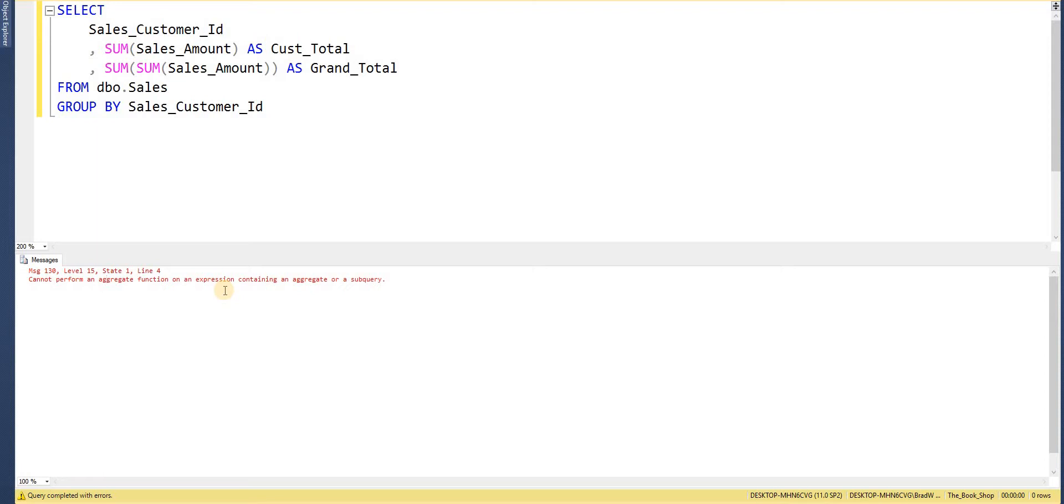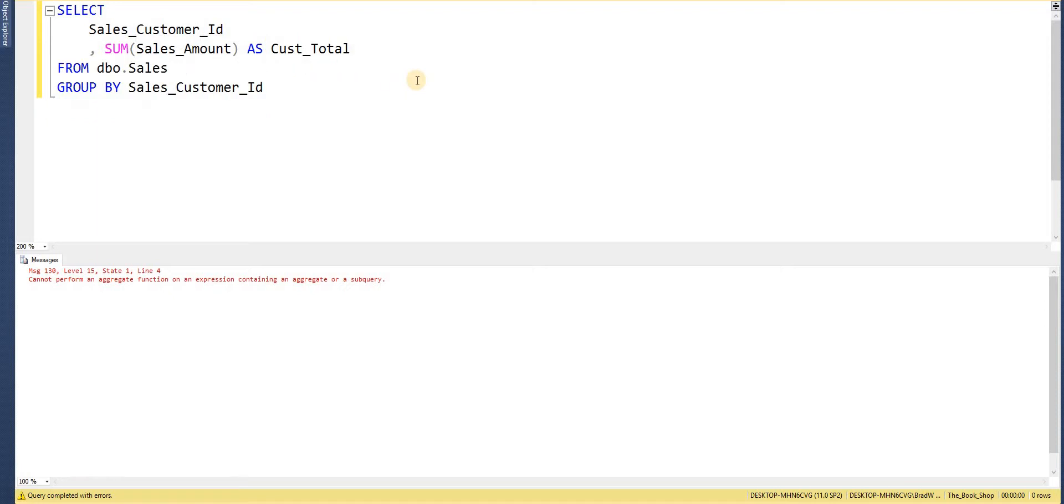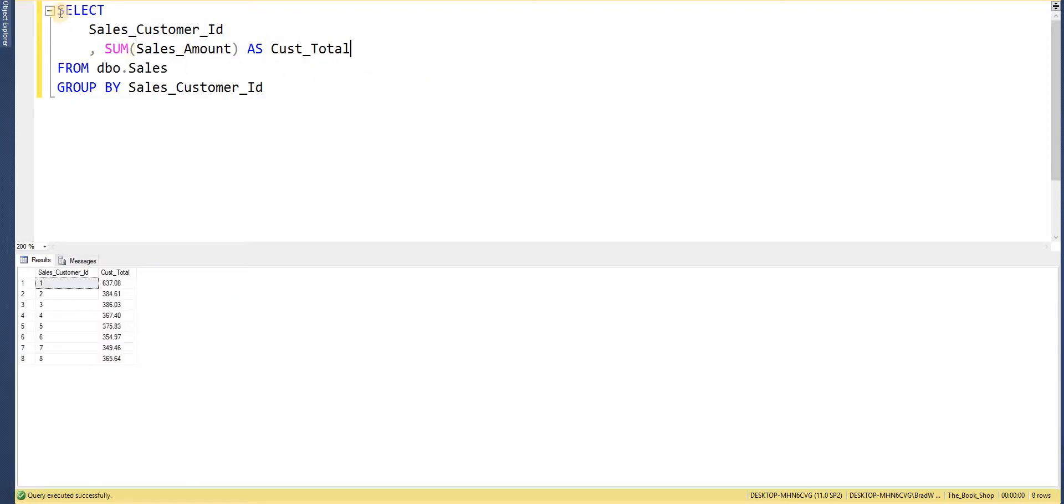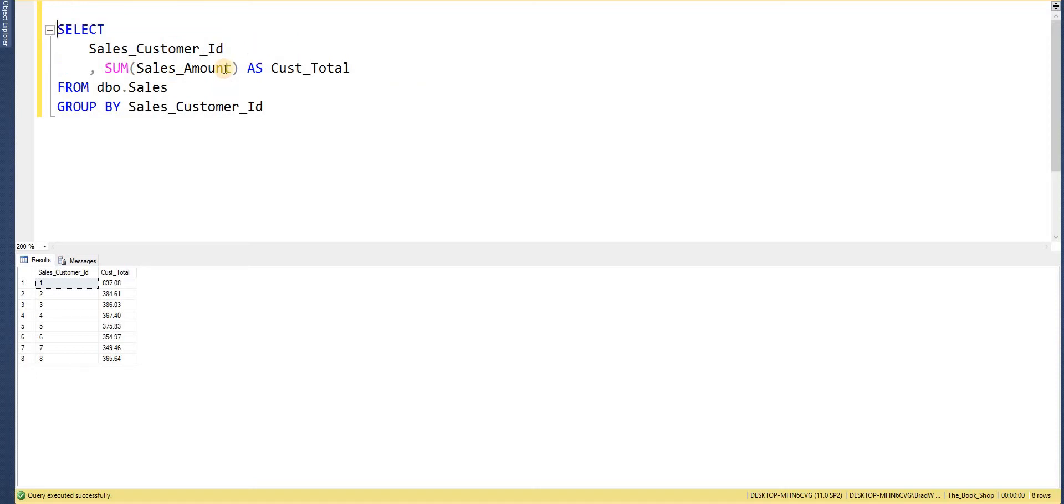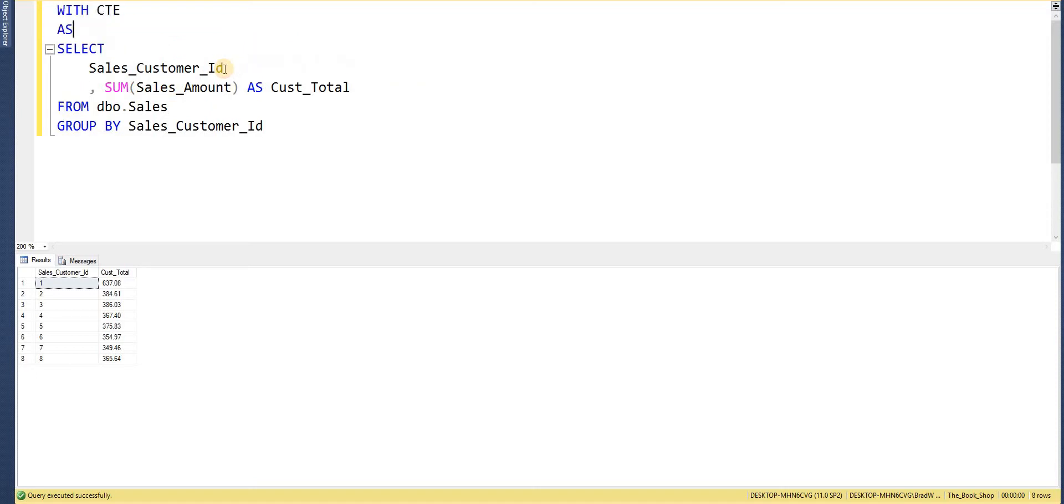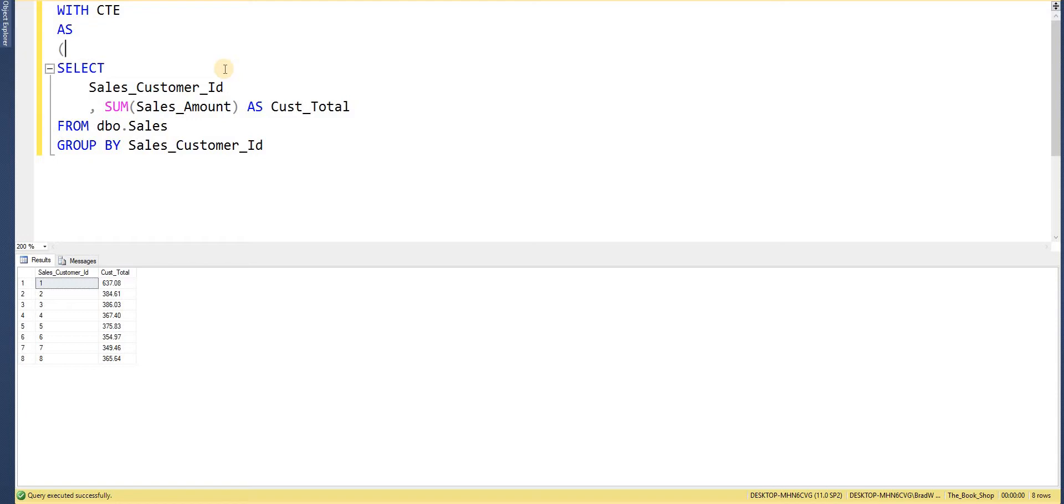Now one solution we can come up with is we can wrap this data within a CTE. So if I return to the original query and wrap this within a CTE.